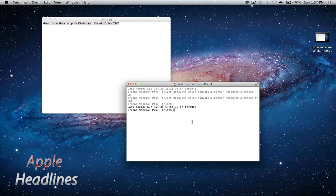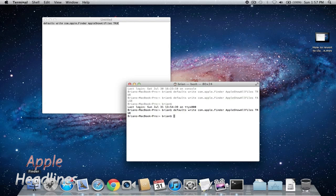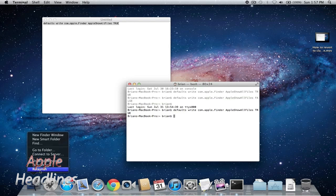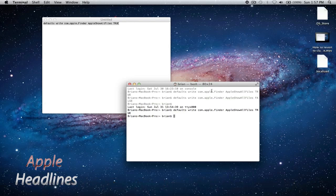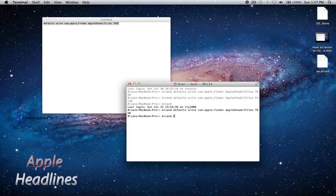So you can just copy and paste, and then you hit enter, and then you have to actually relaunch the finder manually. You can see on my desktop the two hidden files that are there.